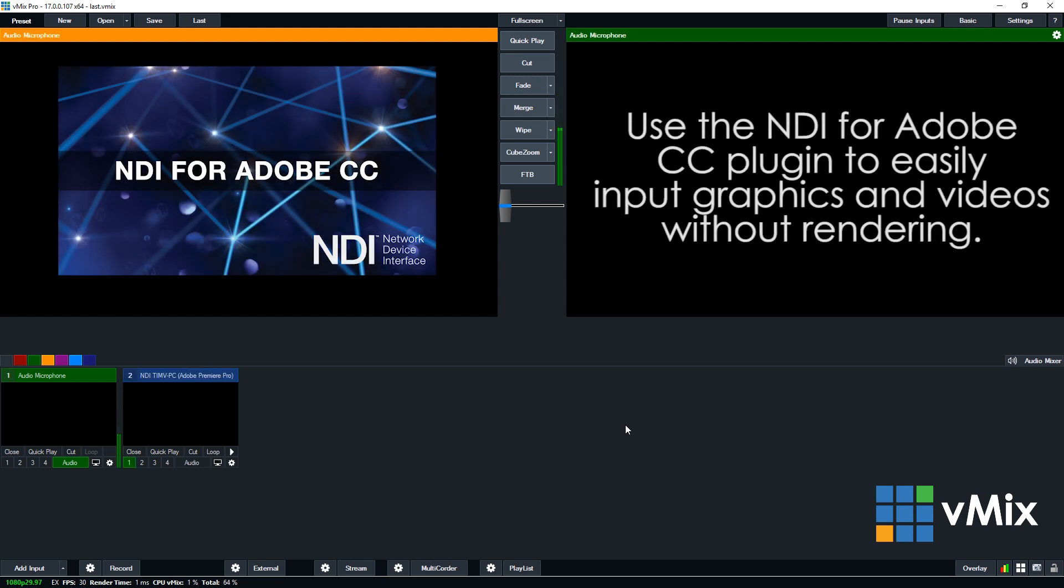There's a quick tutorial on how you can use the Adobe plugin to bring in an NDI source into vMix. We showed you how to use the lower third overlay, but the same method is used in order to bring in a normal video. If you had a full HD video that you wanted to bring in, the exact same process takes place.